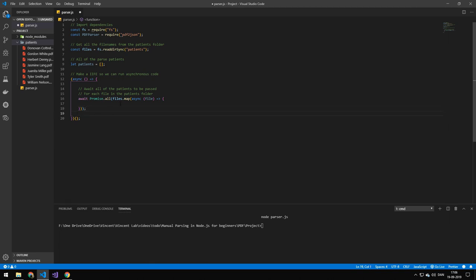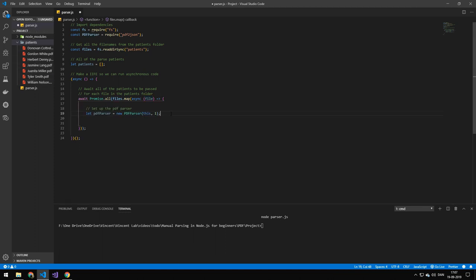We're then taking all of the files and mapping them, which is just a way of looping through them. We take each file — so each name of the files in the folder — then we're making a PDF parser where we're passing in 'this', so the instance, and then passing in one. Then we're going to be loading the PDF file by doing 'patients slash the file name', and loading that file in using the PDF parser.